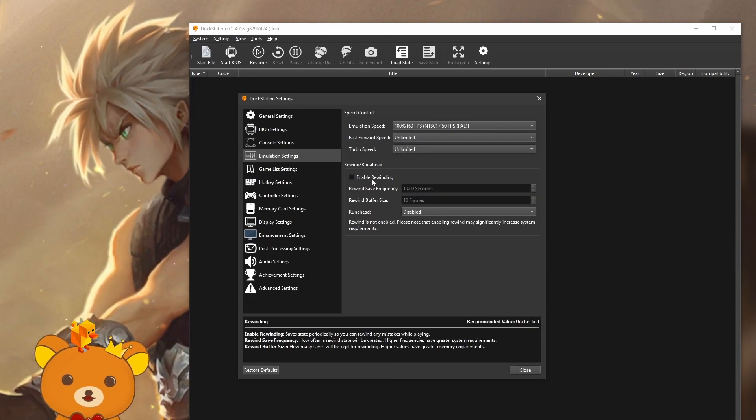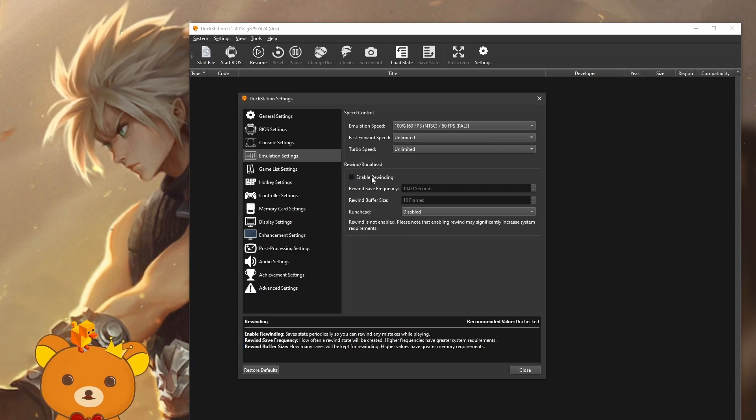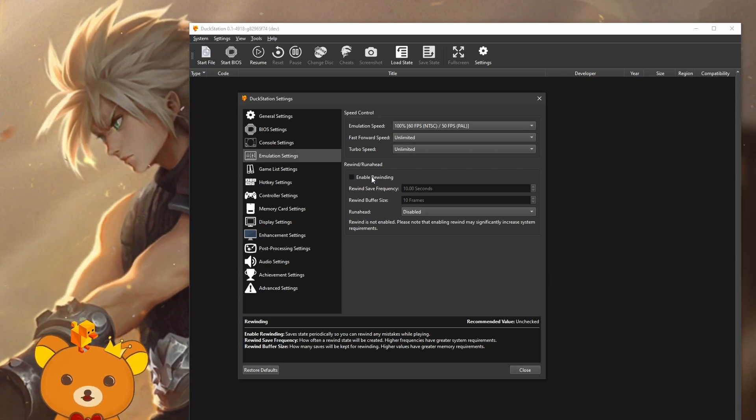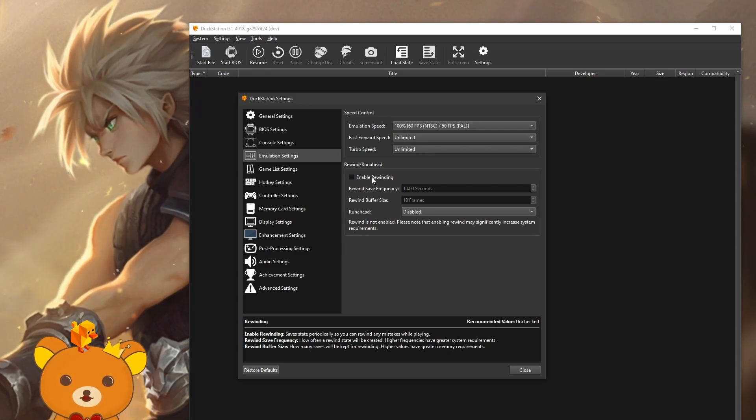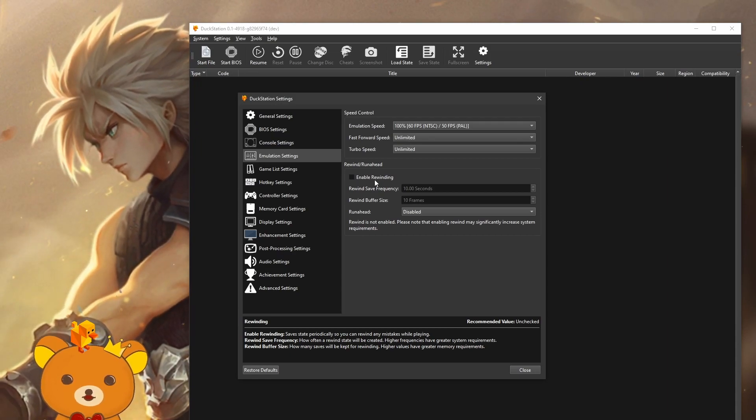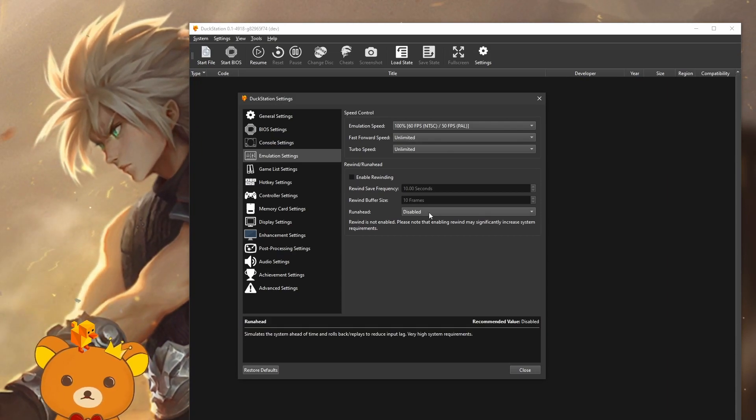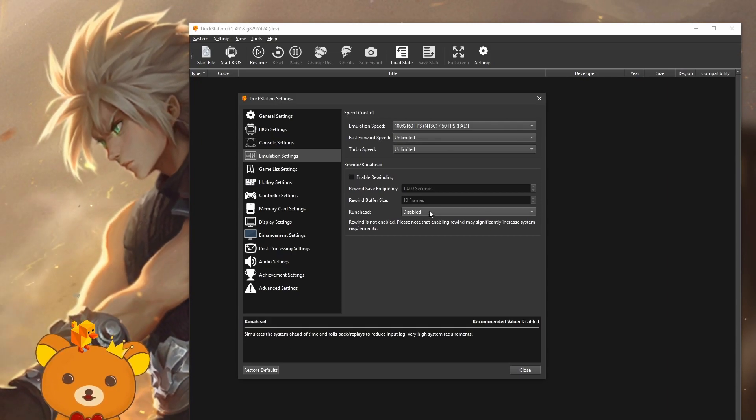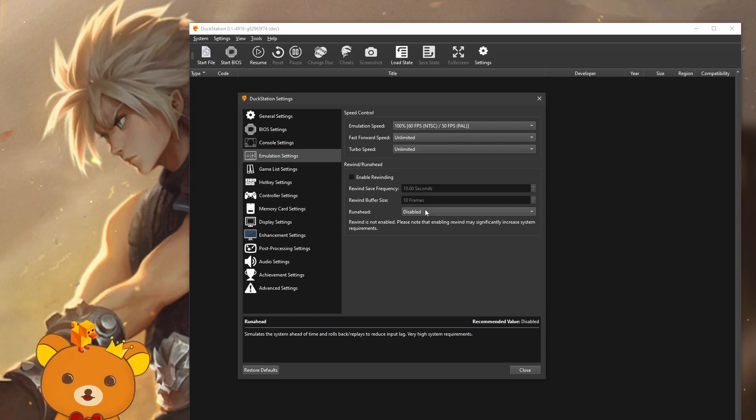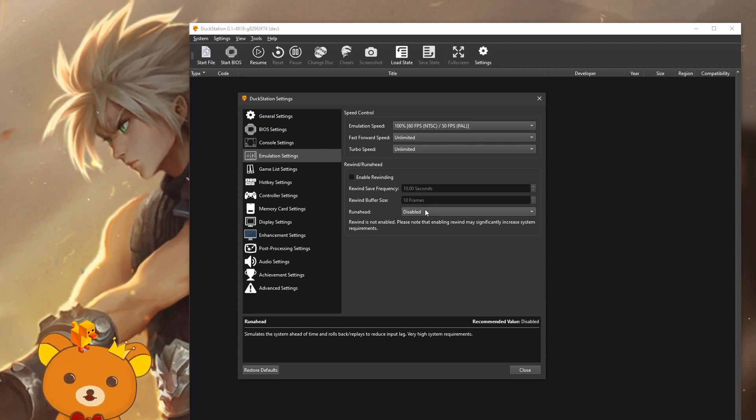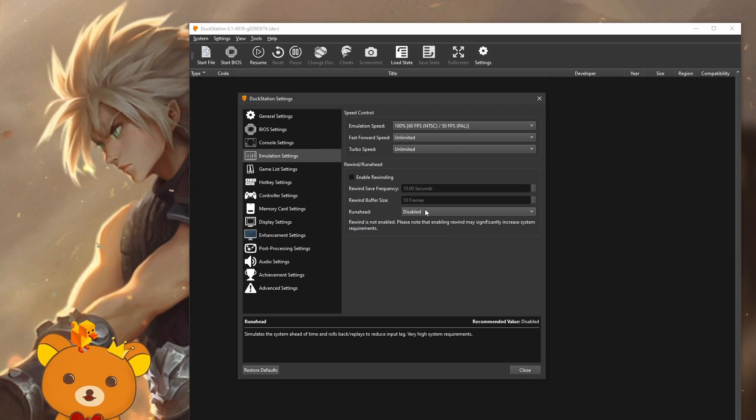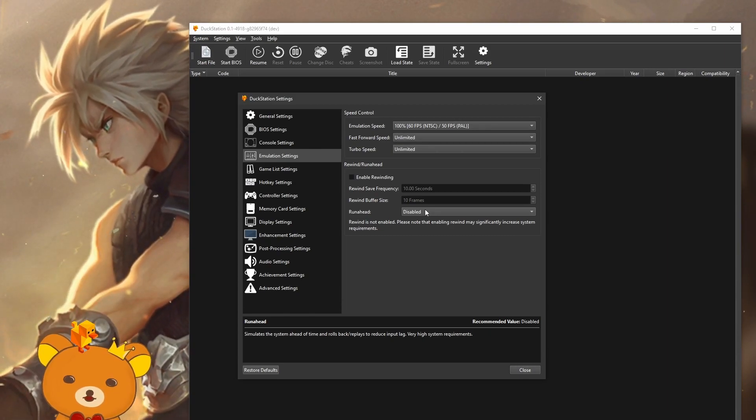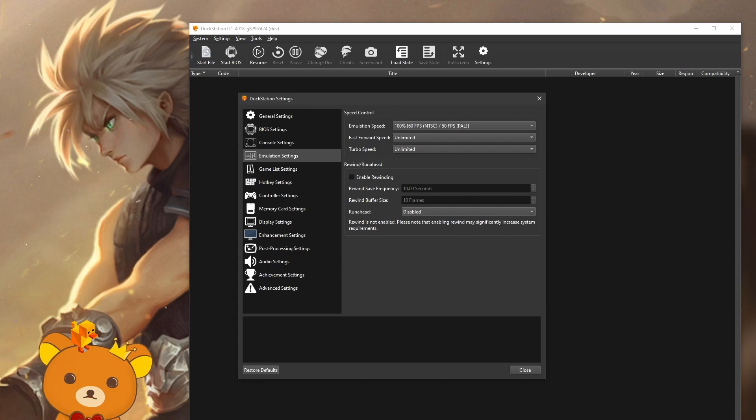Rewind can be useful for practice purposes. It will let you rewind your game for a certain amount of time that is set. These settings can be a little finicky, so you'll have to try to use it yourself. Run ahead is supposed to help with input latency, but DuckStation latency is already so good. I have not noticed any difference changing this setting, and it also needs a high system requirement, so I suggest just leaving this disabled.